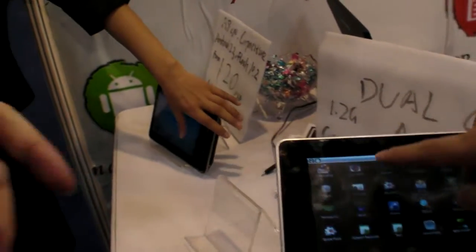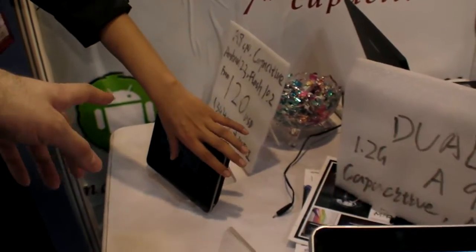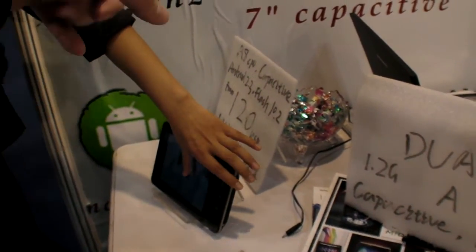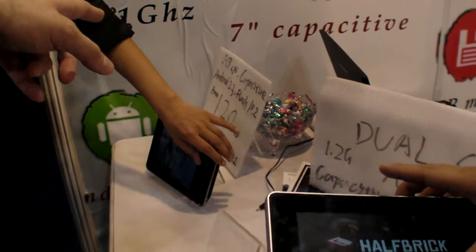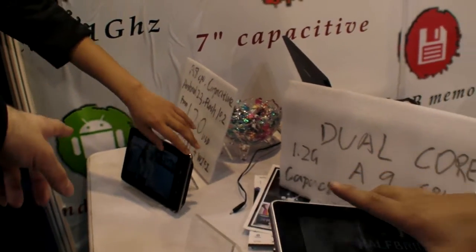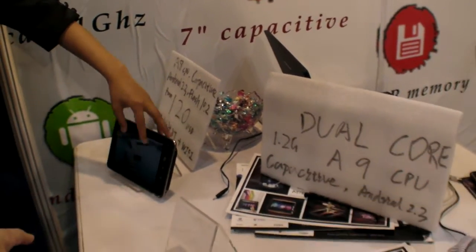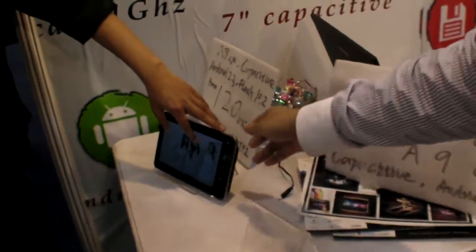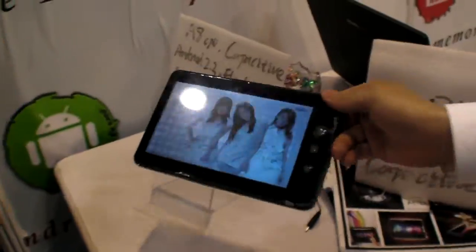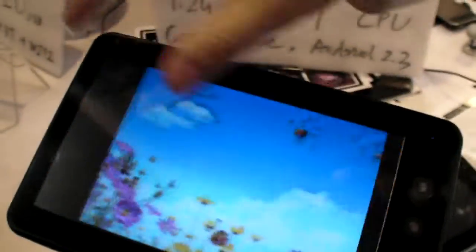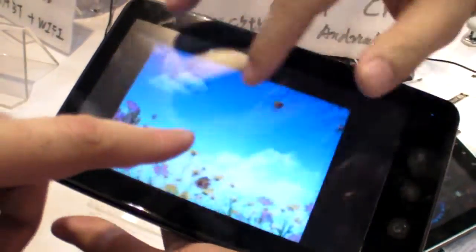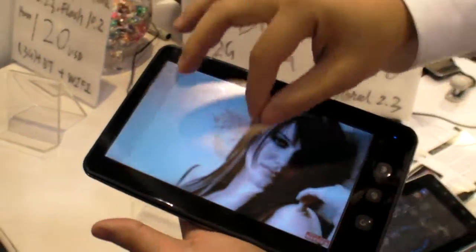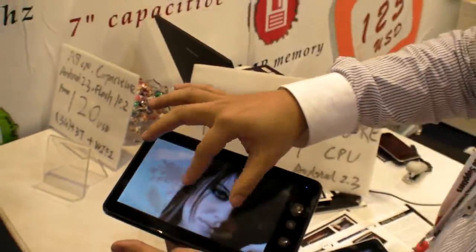So you were also doing this before? A8 CPU from who? Who's making this one? Freescale. IMX 51? Yes. That's 120. Capacitive? Yes. Capacitive, of course. All of our products are capacitive. Only capacitive? We are only doing capacitive.